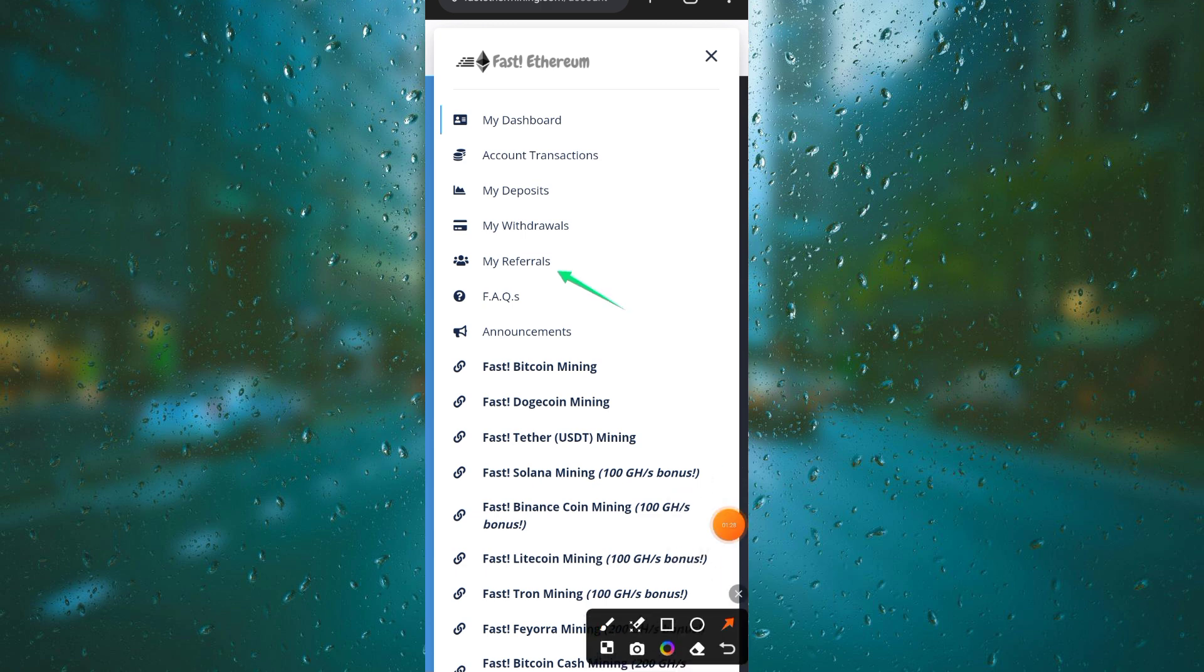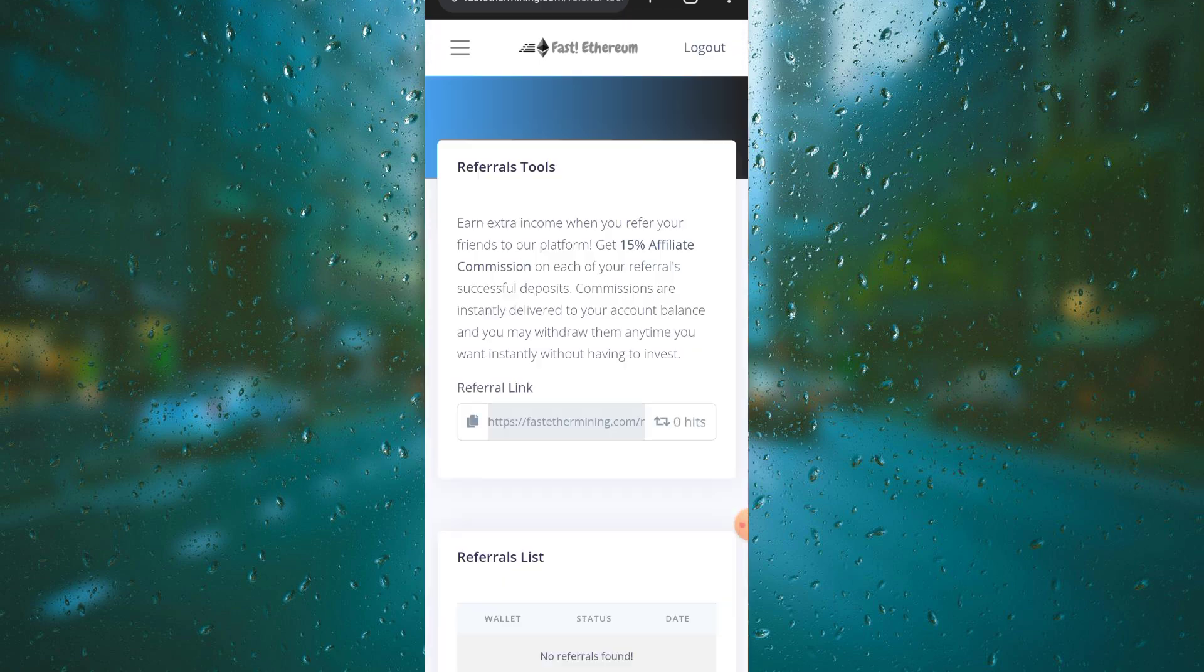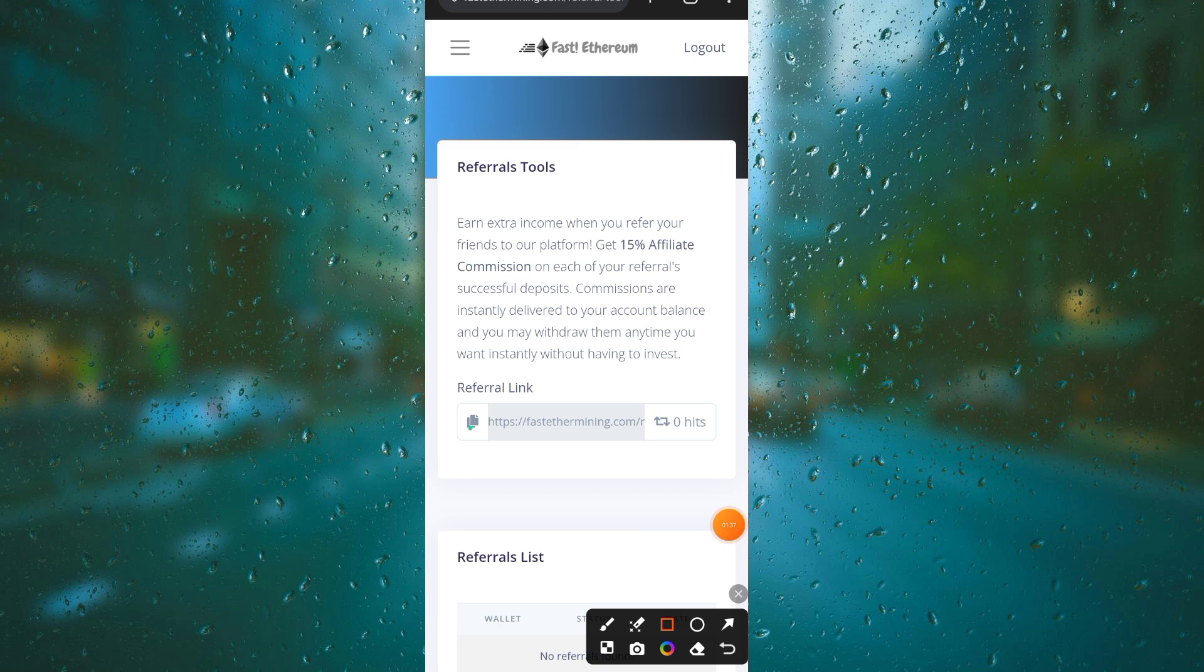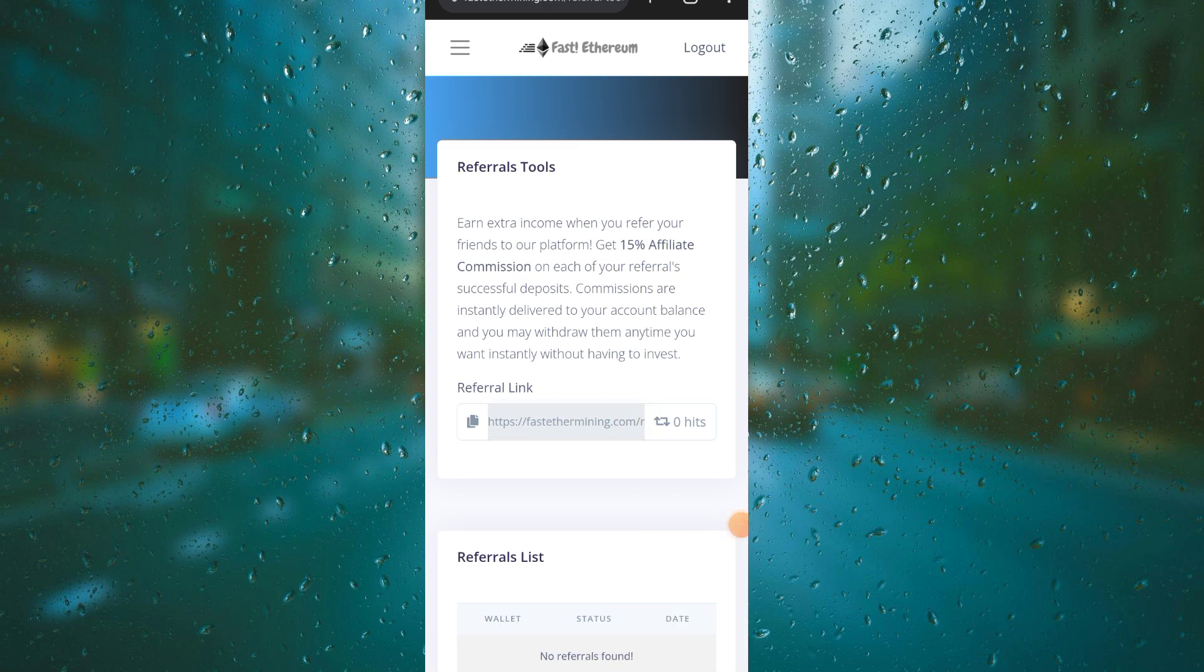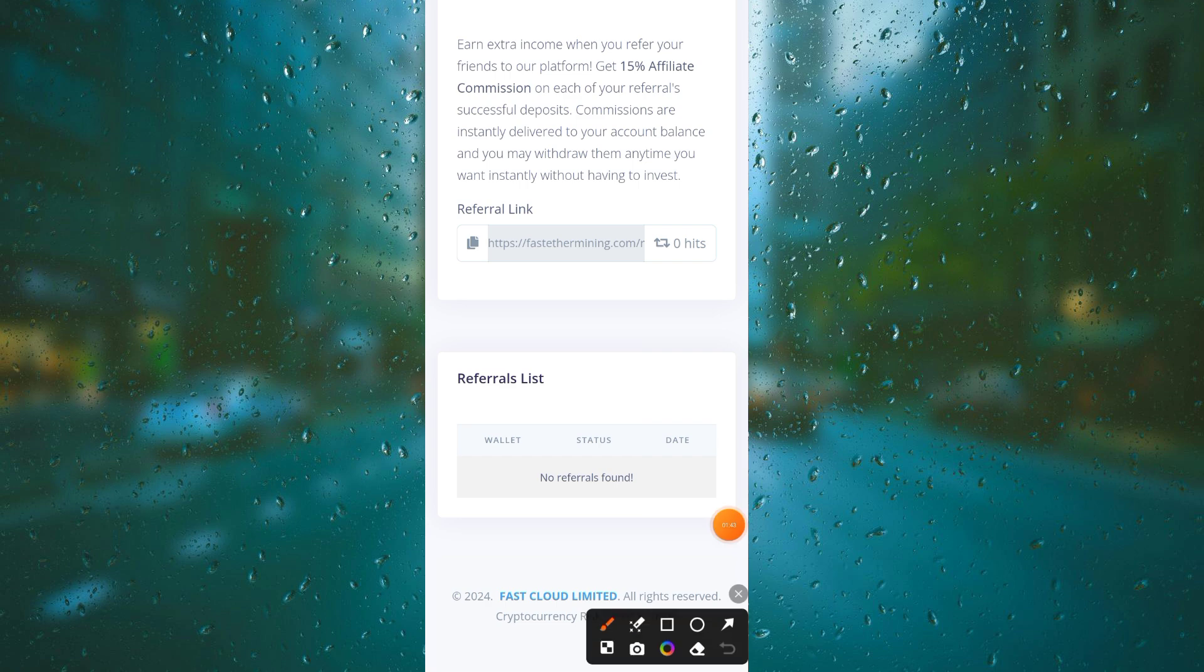Once you click on this icon, it will guide you on how you can make your referral successful and see your members list. By clicking on the referral option, you can invite your friends.